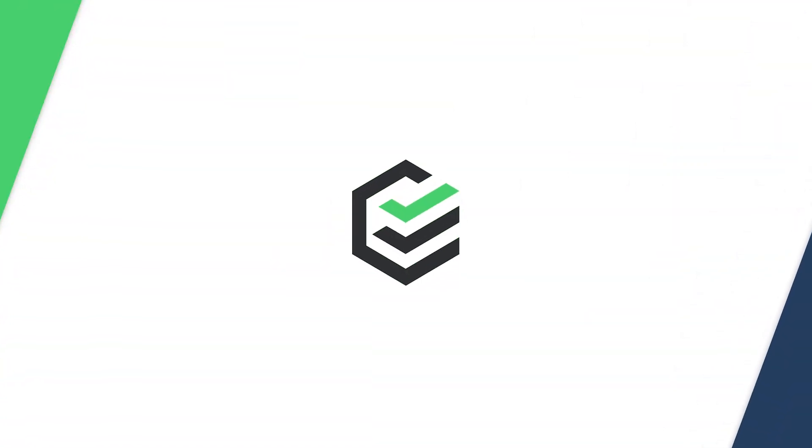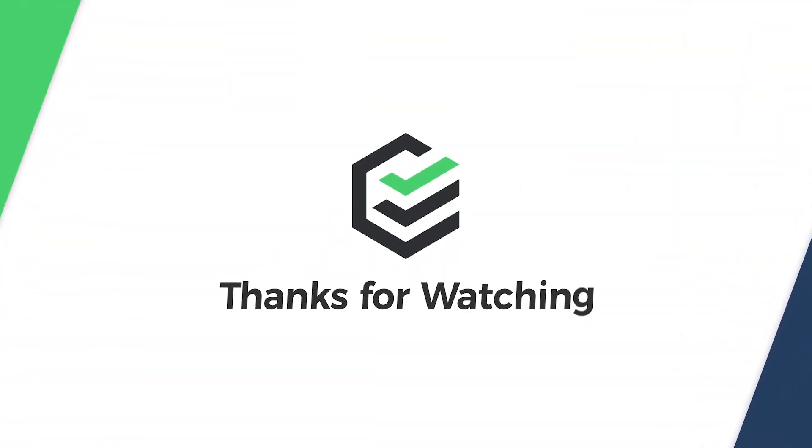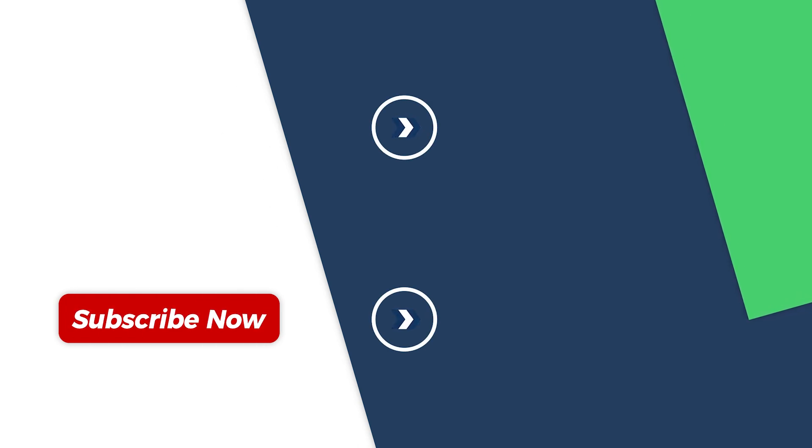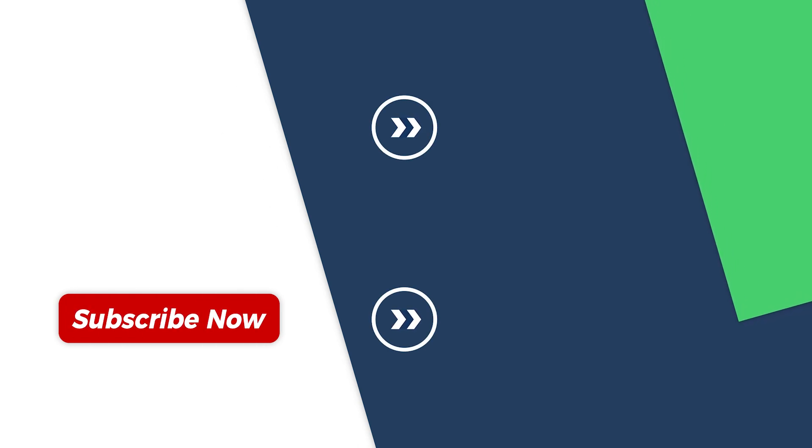Click the link to try PassFab for Excel. If you found this video helpful, please give us a thumbs up and subscribe. Thank you for watching, see you in the next video.